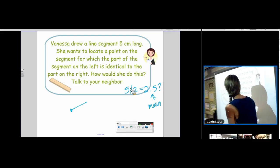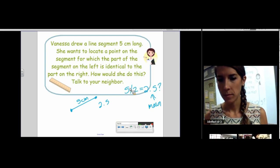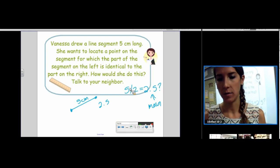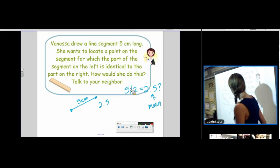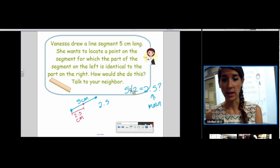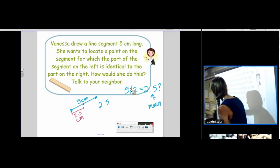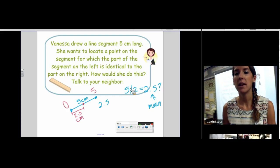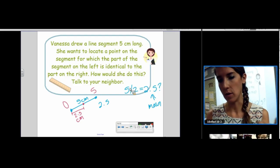I took my segment — it's 5 centimeters long — and now I have 2.5. To locate the point that's in the middle, I take that 2.5, use my ruler, and measure from one end to wherever 2.5 lands. Wherever it lands, that would be my midpoint. You can't just divide by 2 unless the ruler starts at 0. If it doesn't start at 0, you need to measure 2.5 from your endpoint.